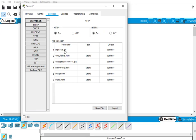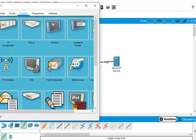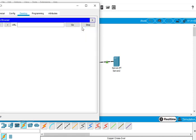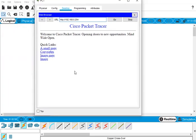Now I can go back to the PC and bring up the web browser on the PC. 192.168.0.254, that's the IP address of my server. I've connected.